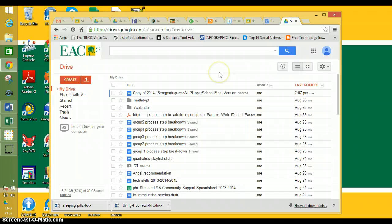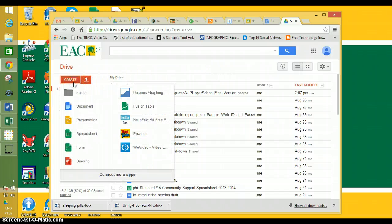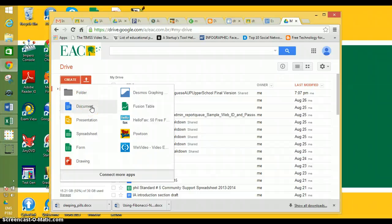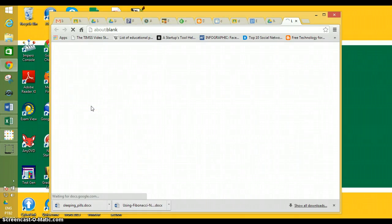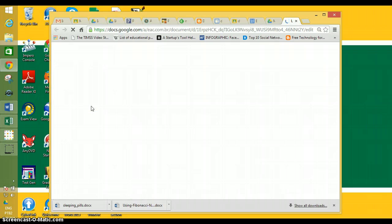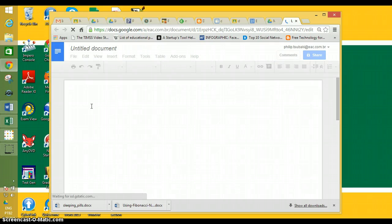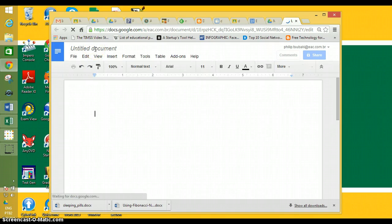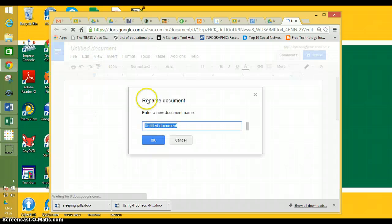The way I create my document is I go to Create and I do Document. Then I'm going to name it—I just click right here. Let's say my name is Brad.